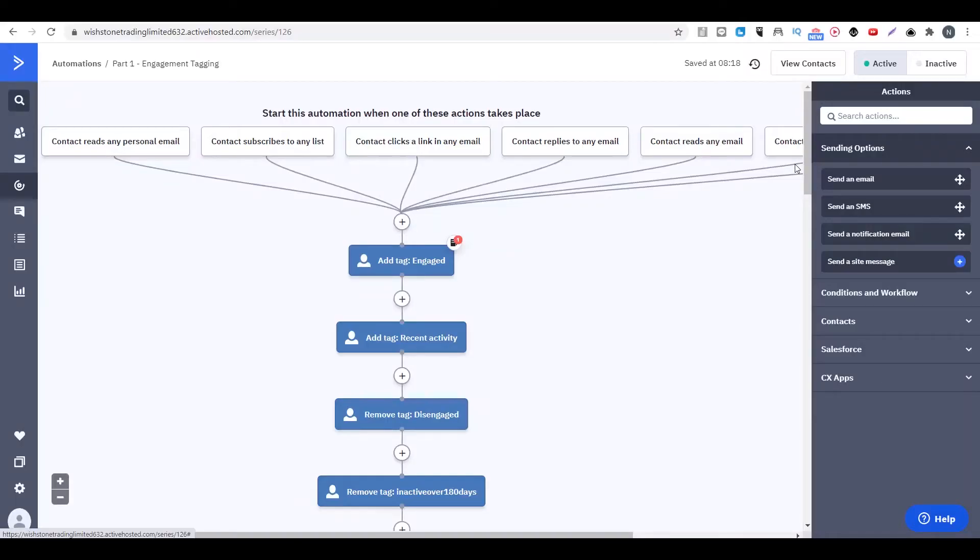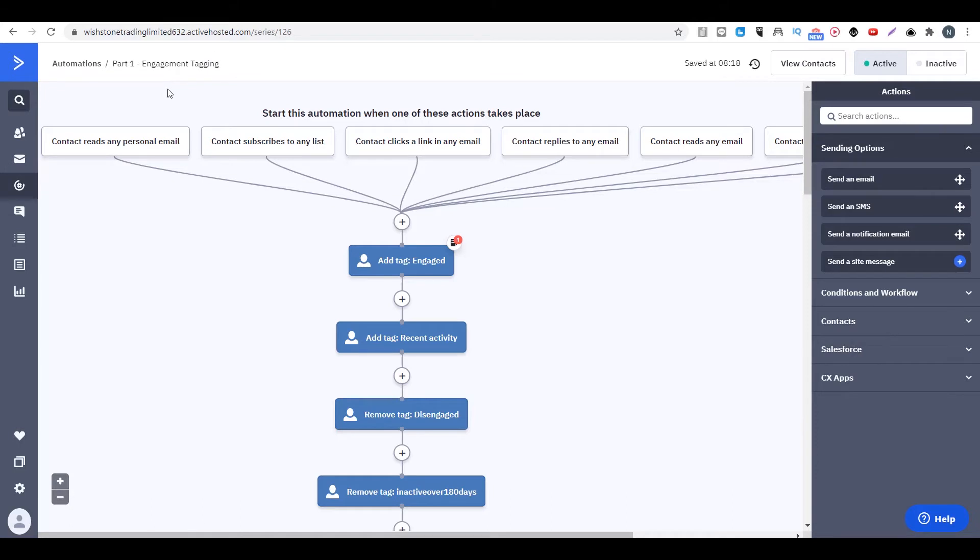In this video, I want to show you another really powerful automation you can use to manage your list. This one is called engagement tagging. You can use this to actually just remove anyone who is not active in your list.